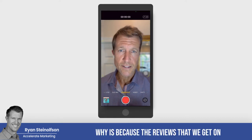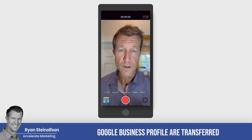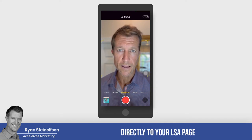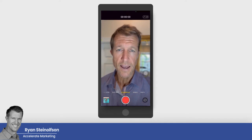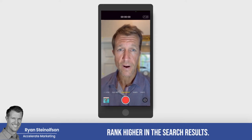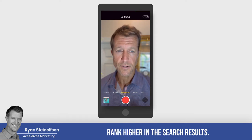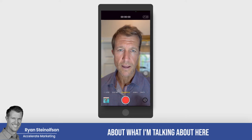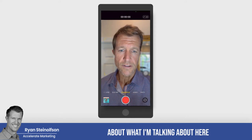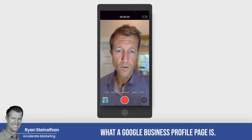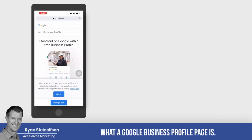The reason why is because the reviews that we get on Google Business Profile are transferred directly to your LSA page, and they help both those pages rank higher in the search results. Let me show you a little bit about what I'm talking about so you can actually see what a Google Business Profile page is.